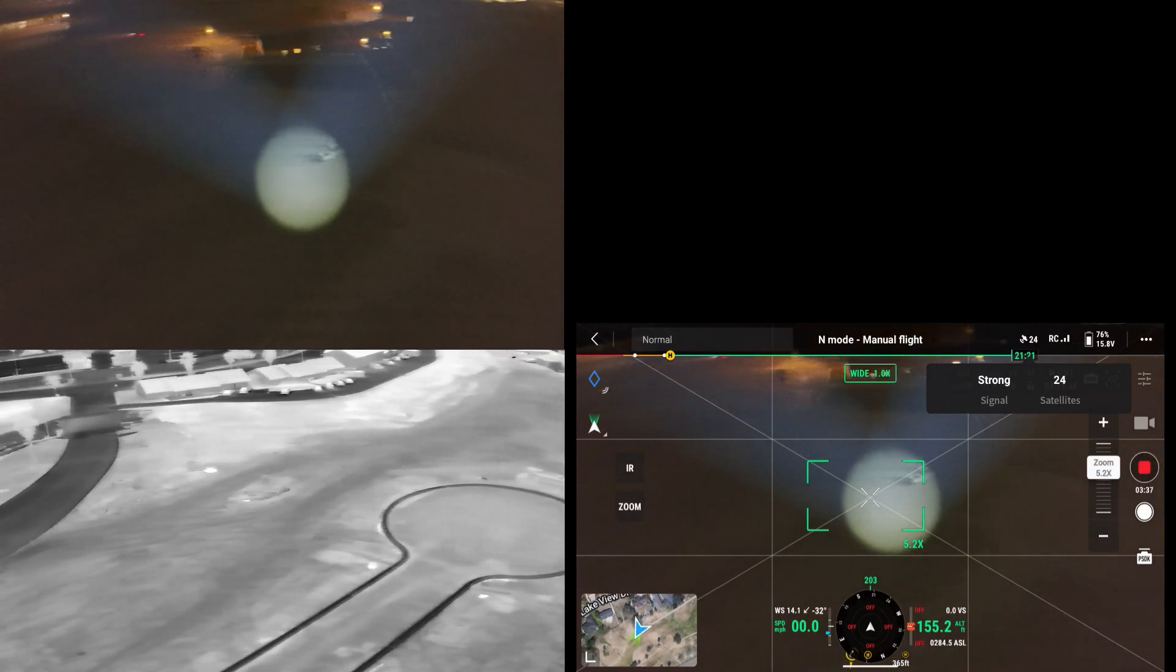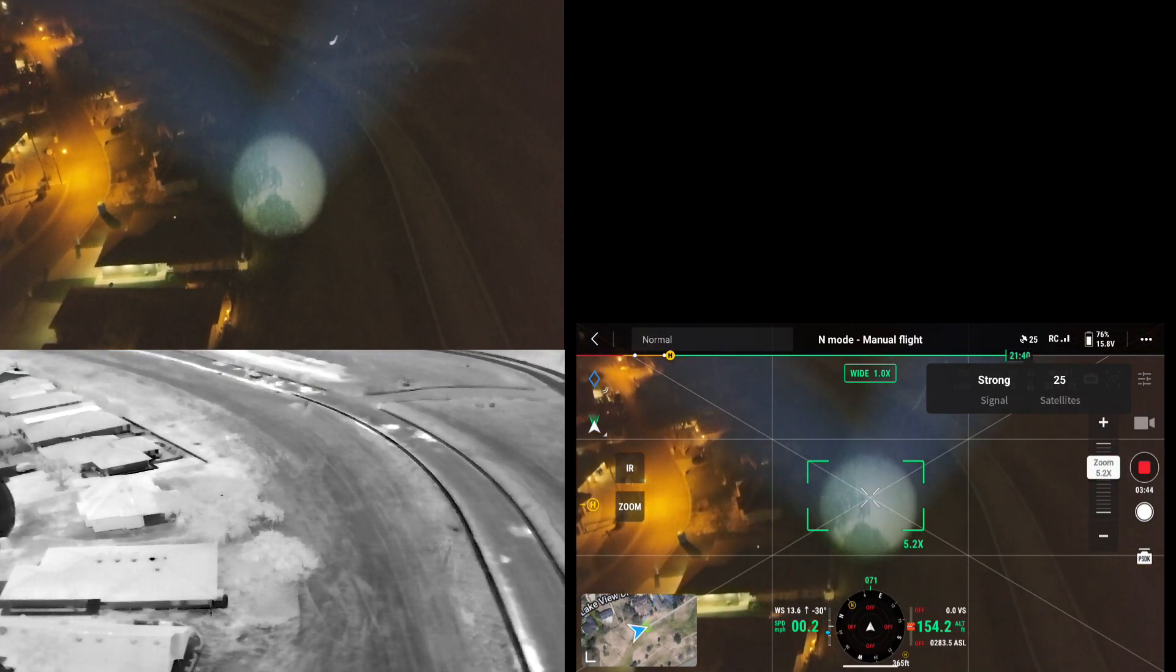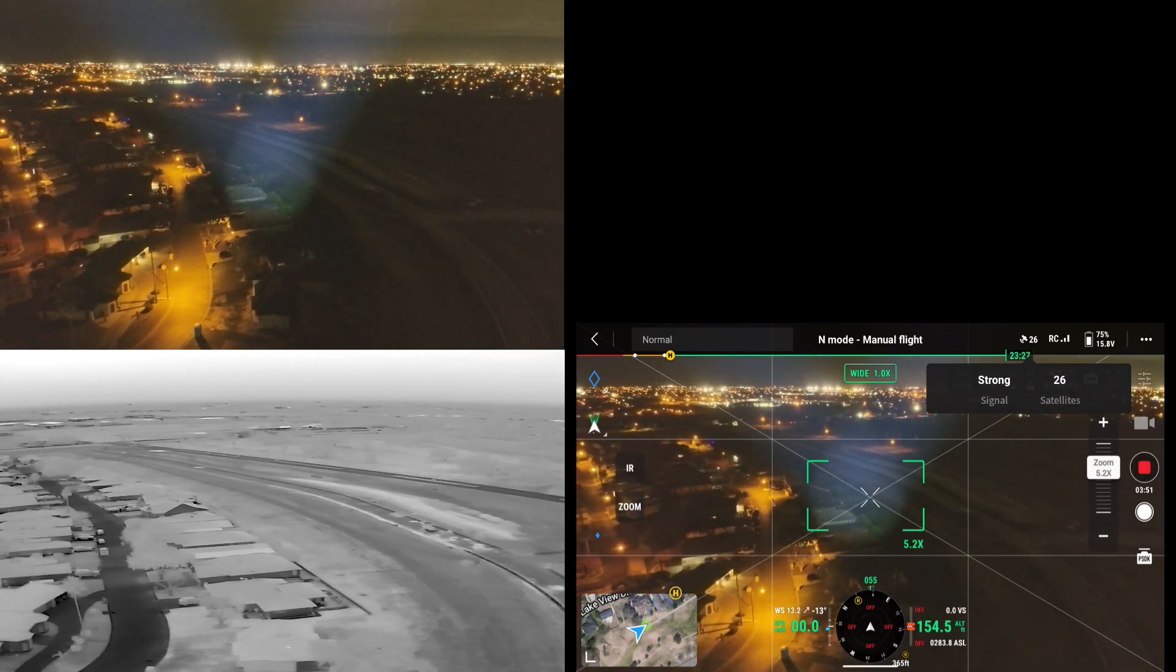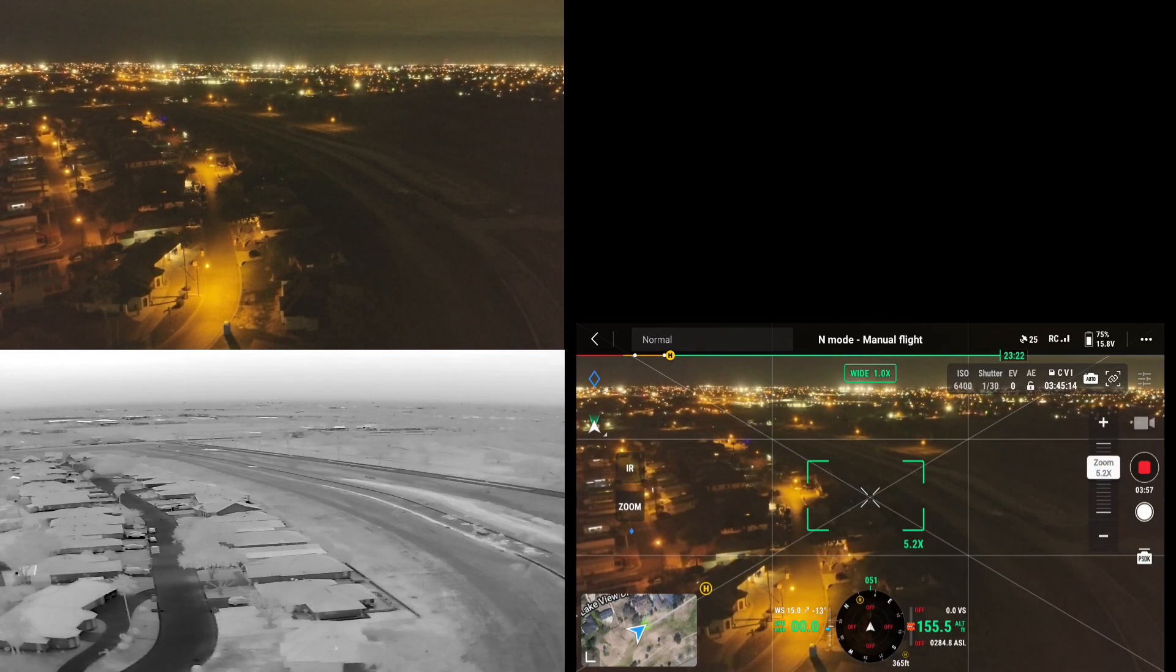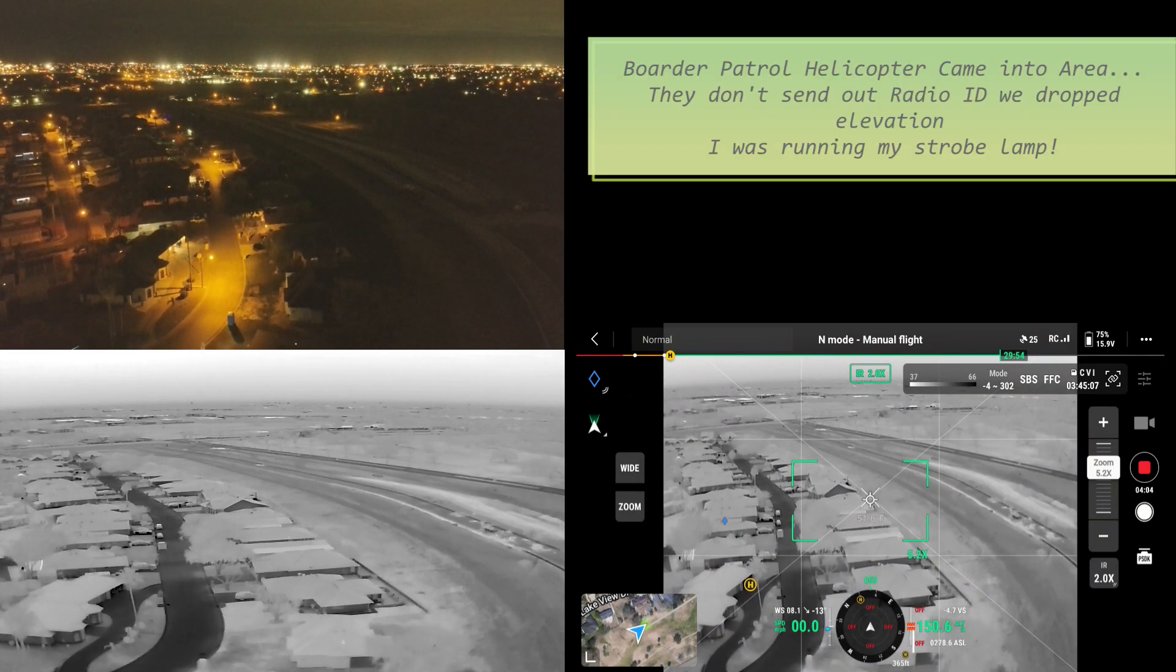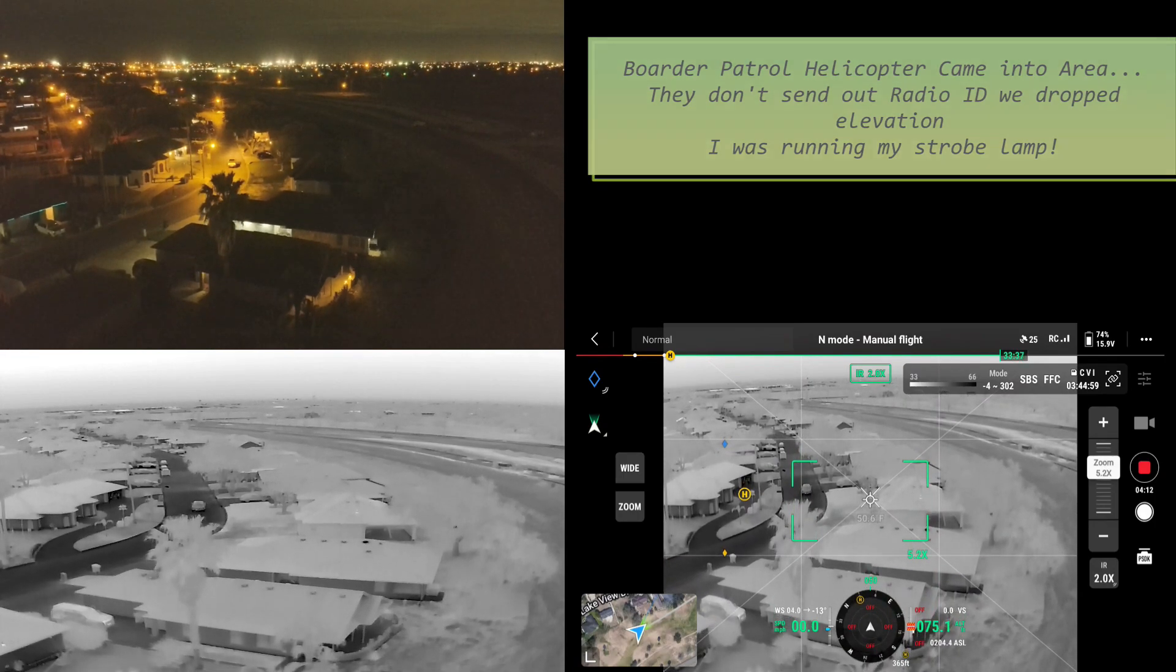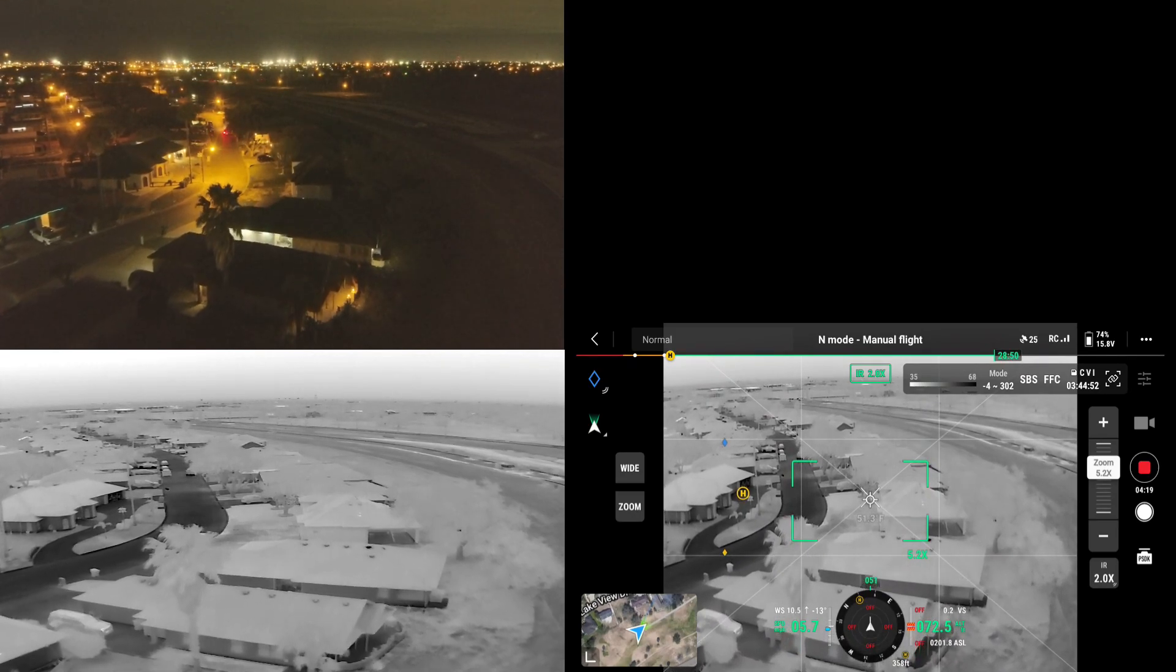There it is. So I'm going to shut off the light right now. I'll go back to thermal. I don't want to disturb all the neighbors. There's a helicopter. Okay, I got to drop down. When there's aircraft, you can't be up there.